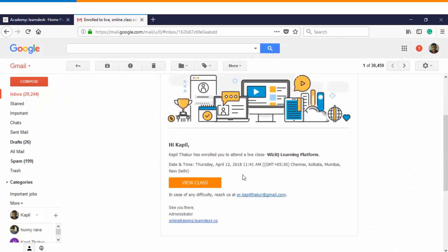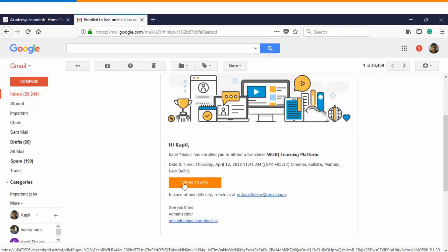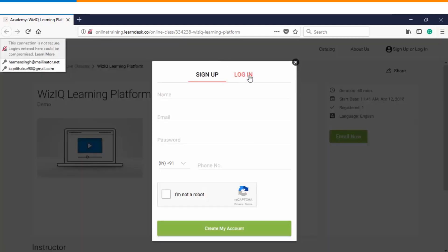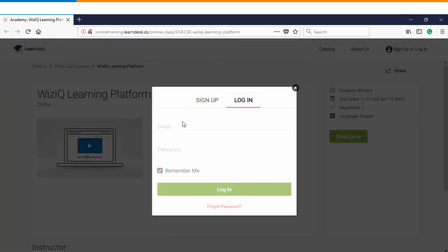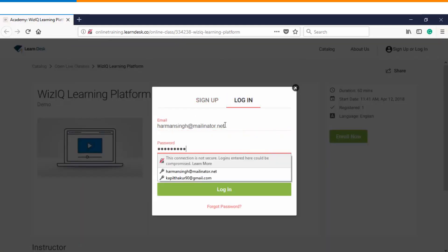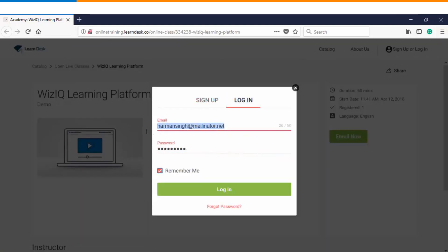Once he opens up the email, he will have an option of viewing the class. In order to get started with the live classroom, you will have to click on enroll and login using the credentials which have been shared with you by the instructor.